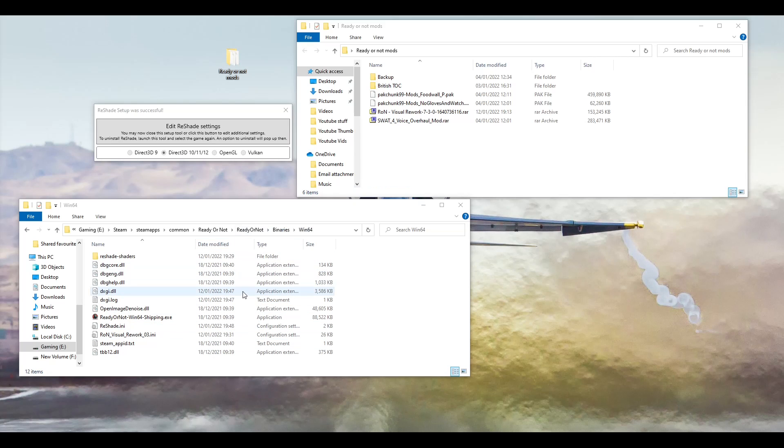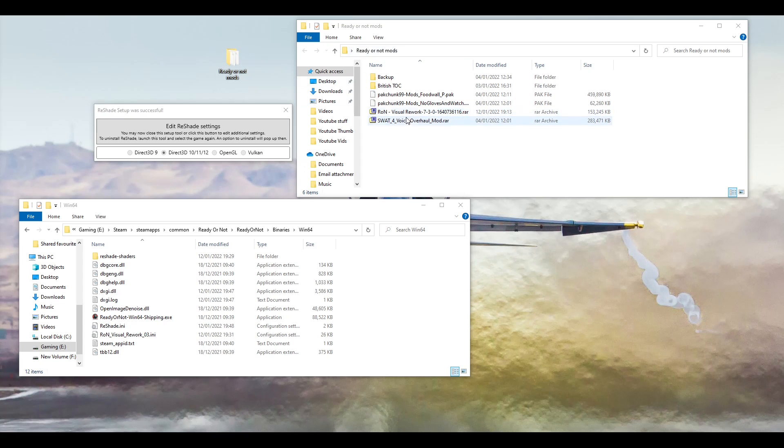And the next step is you need to open your Ready or Not folder Win64. So it's Ready or Not, Ready or Not, Binaries, Win64, just where you were looking before. You need your Download. I have a Ready or Not Downloads mod folder and it is the Ron Visual Rework. Click on there.